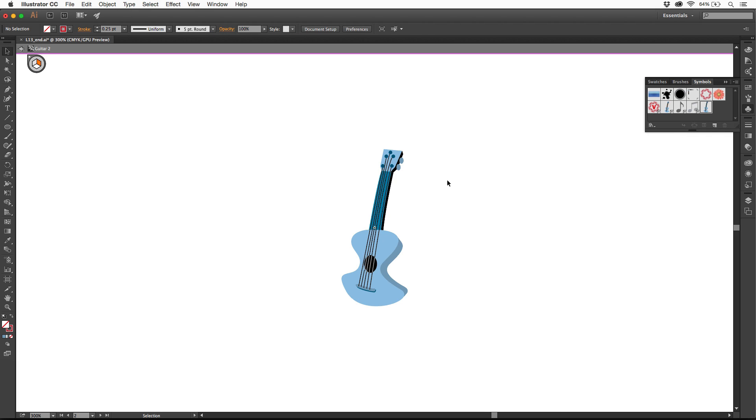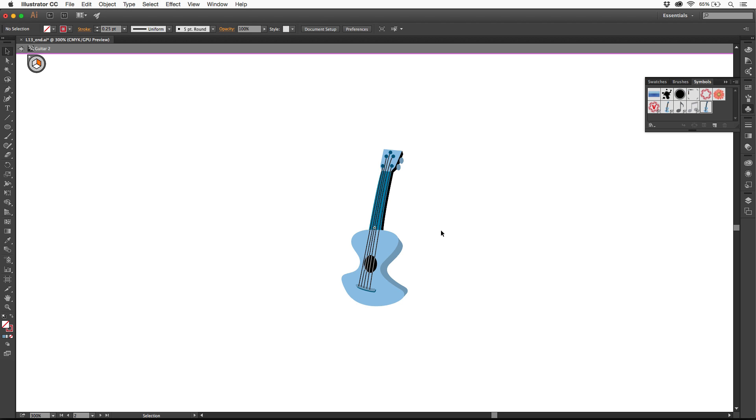What's interesting about that is last time when I showed you, I double-clicked on the artwork out here to edit the symbol. It let me edit it in place. If you double-click over here in the symbols panel, it's going to open the original symbol artwork all by itself. So you can edit it out in the center out here.